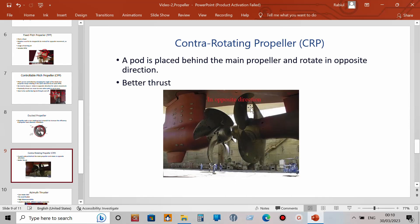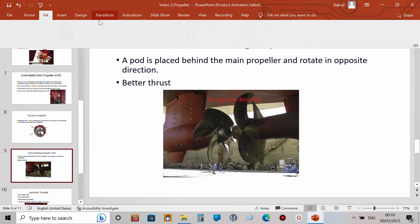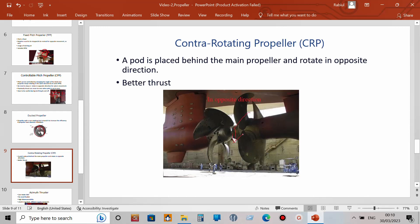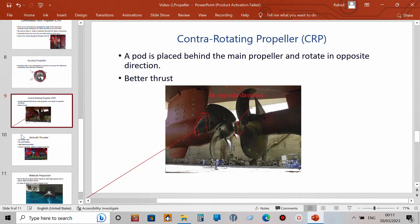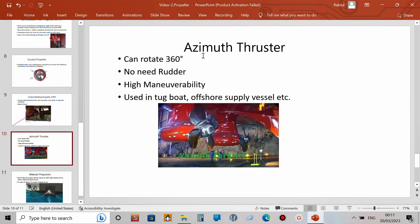The contra rotating propeller, or CRP, has two propellers: one rotates in one direction and the other rotates in the opposite direction. Together they perform better and provide greater thrust than a conventional propeller. This type is found on very large vessels. One advantage is better thrust; one disadvantage is that it is not cost effective.